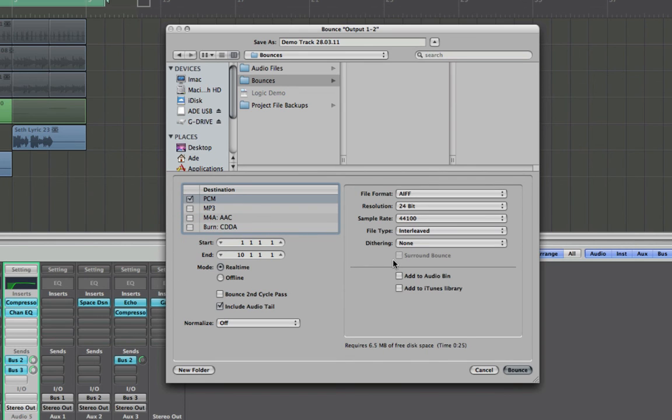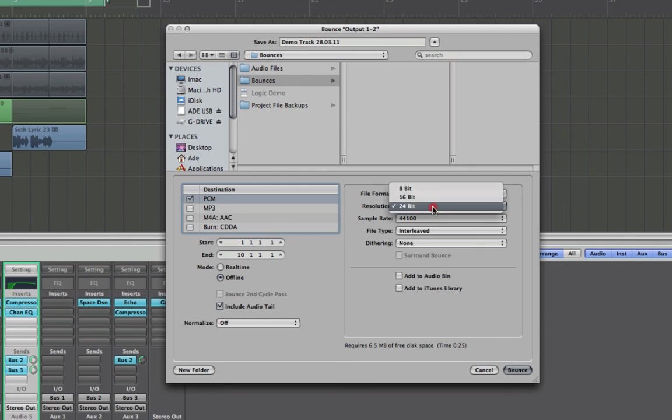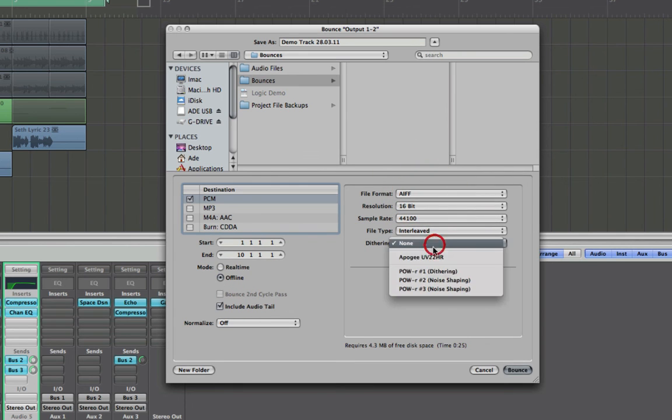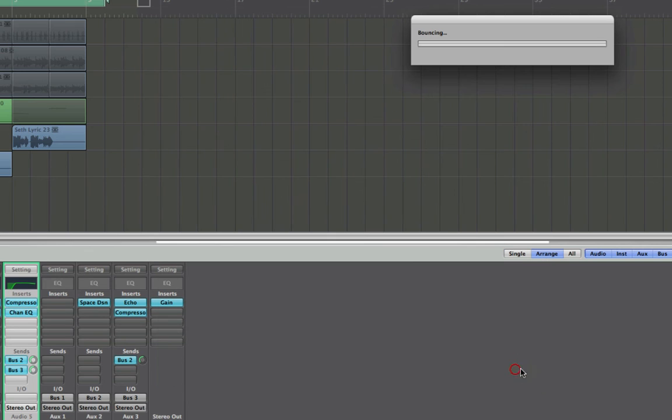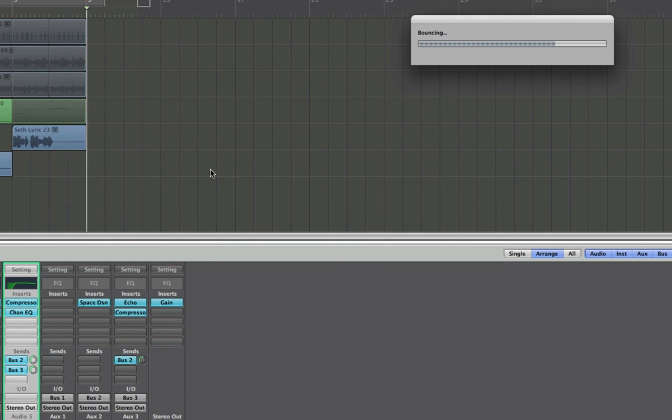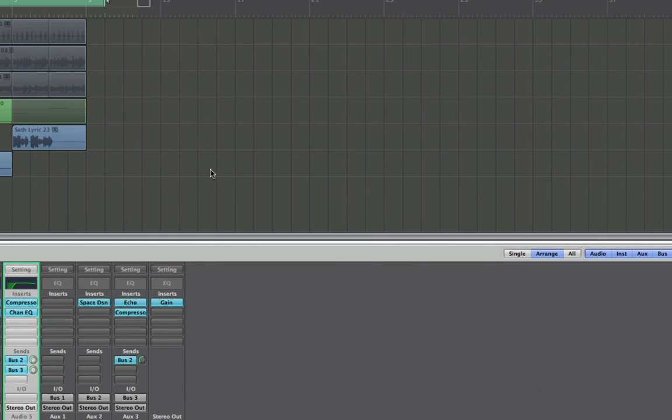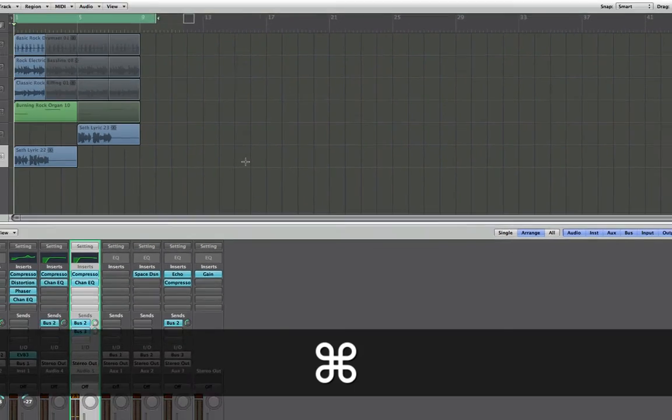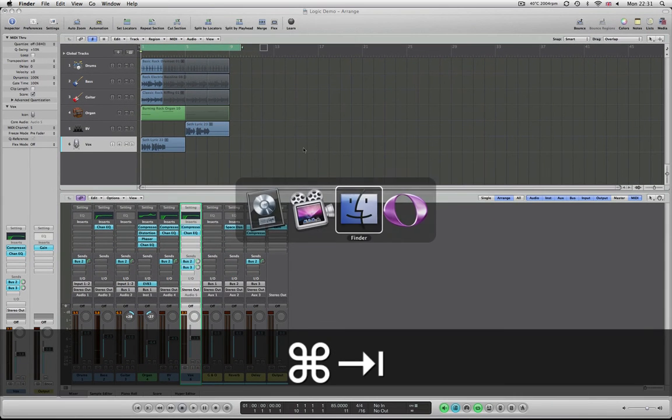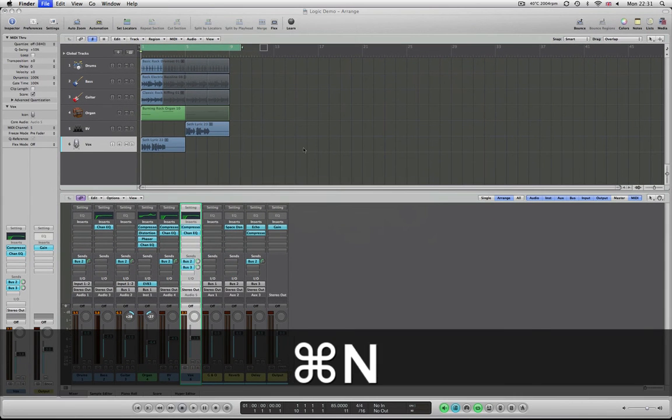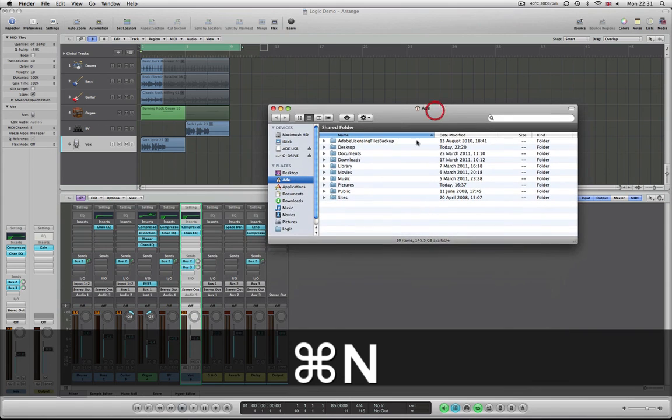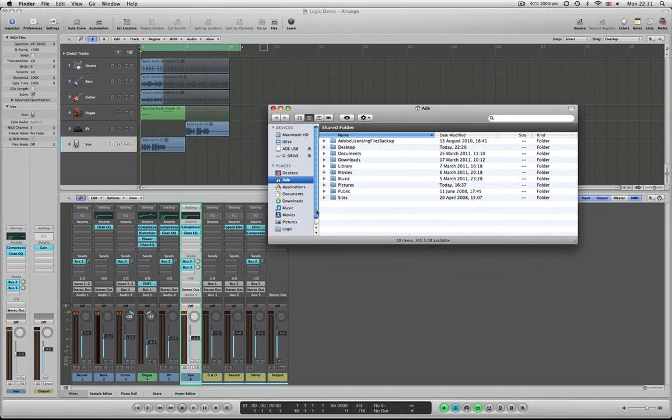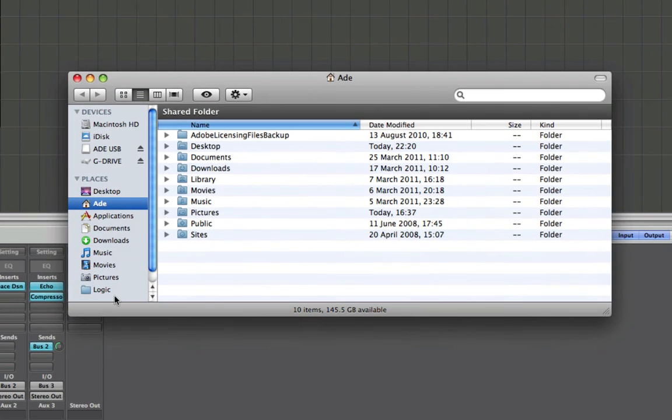So once you've done that you can click bounce. I'm just going to quickly do an offline one and put it to 16-bit and put some dithering on it and click bounce. It will quickly go through the project and there we go. So if I quickly just navigate to the finder, create a new finder window and go and find that.